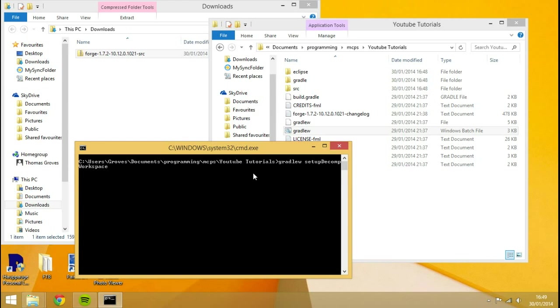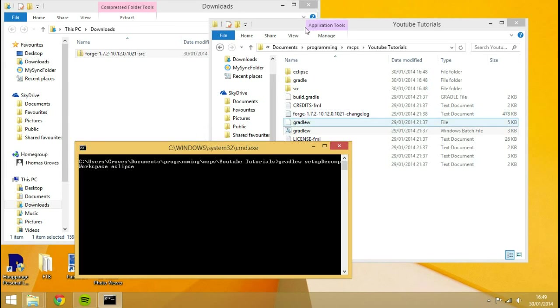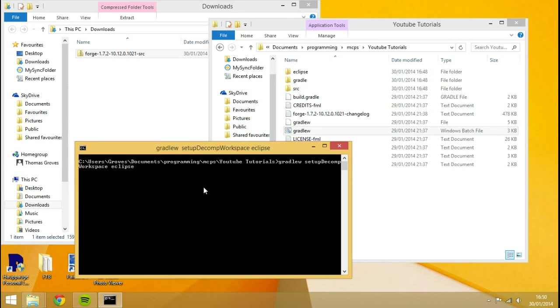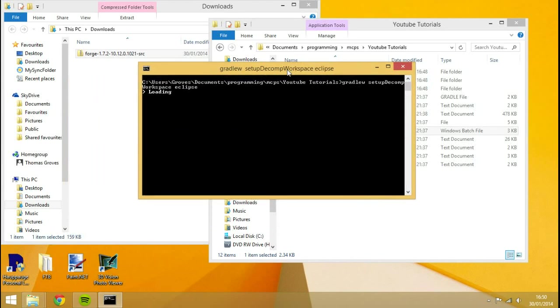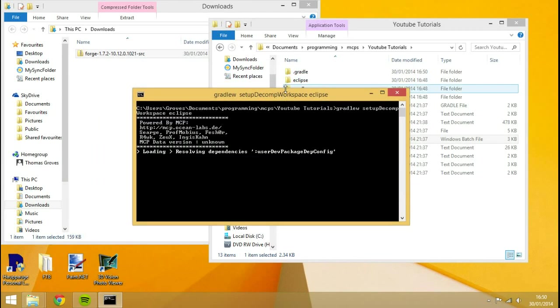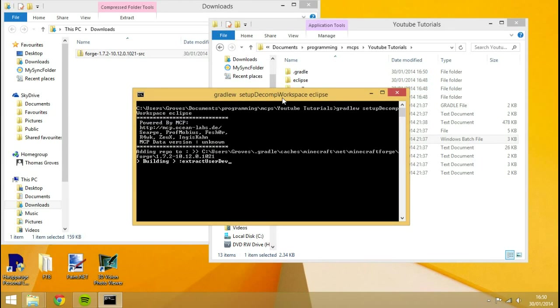And gradlew is going to call upon that folder there. So gradlew setupDecompWorkspace. All those capitals are important. There's no spaces. And then, it's going to set up this decomp workspace in a certain folder. And the folder we want to specify is Eclipse. Spell it exactly like that. I'm going to hit enter. And then it's going to do its magic. It's going to work its magic, download things, set up the workspace inside of Eclipse. I'll be right back once that's done.